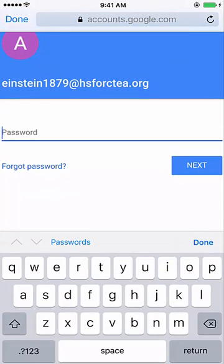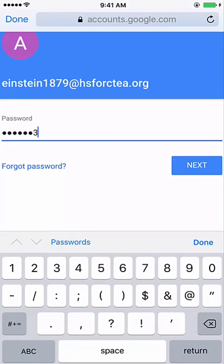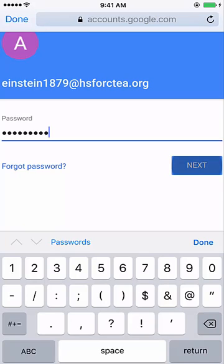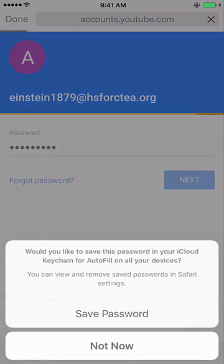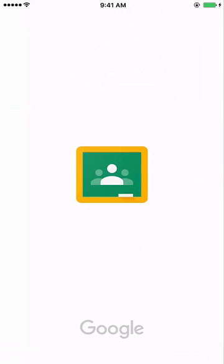I've already gone ahead and created a fake password, ASDF1234 with a question mark at the end. When you create your account, you're going to want to set your password to something you'll remember. Do not make it ASDF1234 and a question mark, but that's the one I did for Einstein. He hits Next, and I'm not going to save it onto my phone.